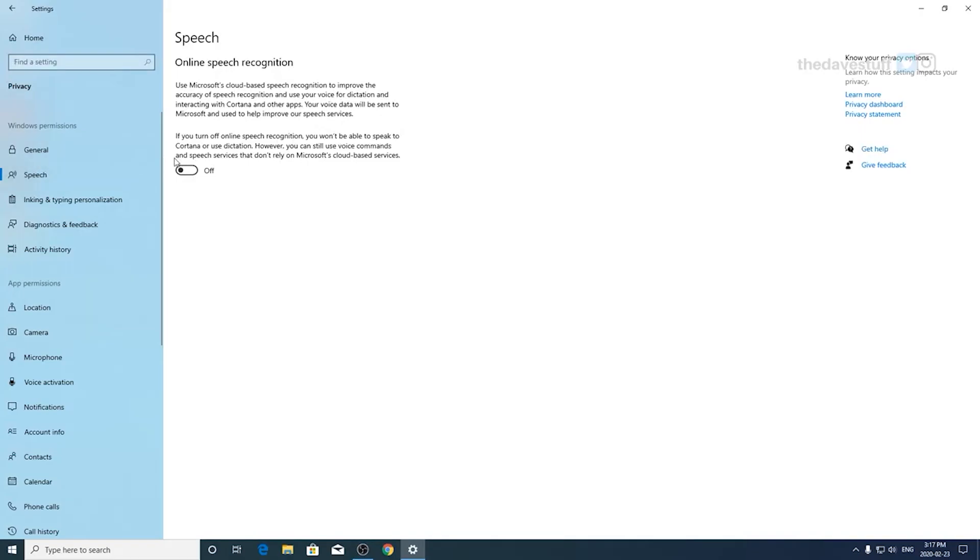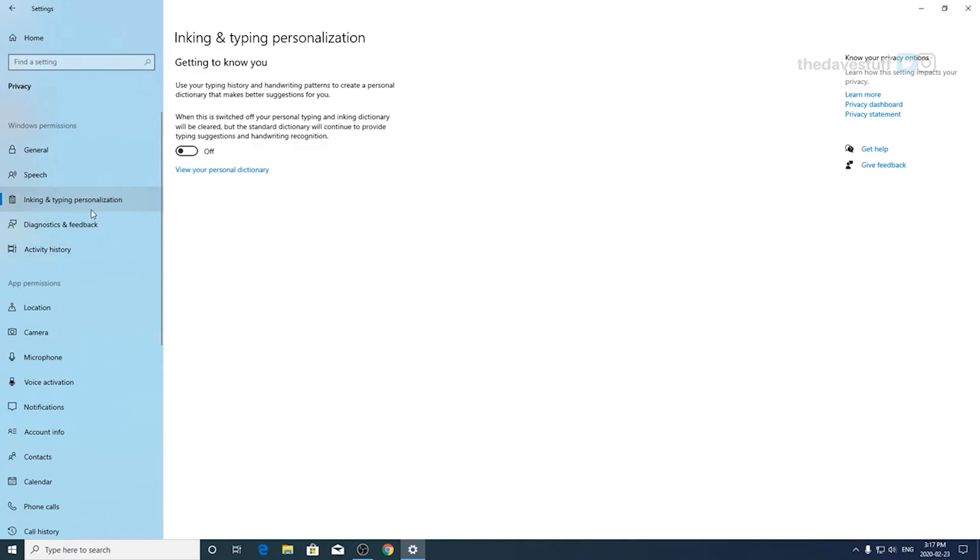Under speech, I don't use Microsoft Cortana and I'm a little bit concerned about the privacy so I turn this off. Inking and typing personalization, Microsoft is collecting data on you, you don't need it on, turn it off.